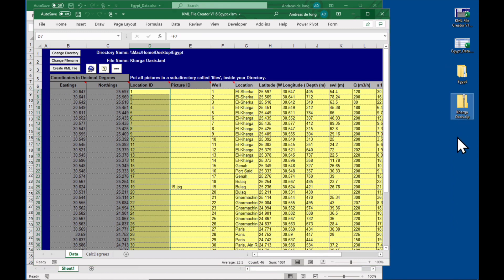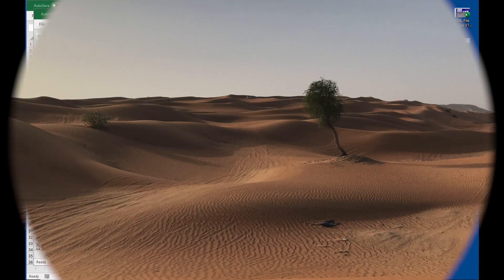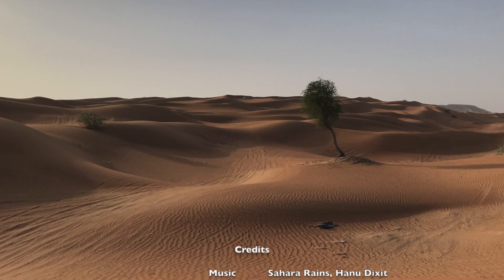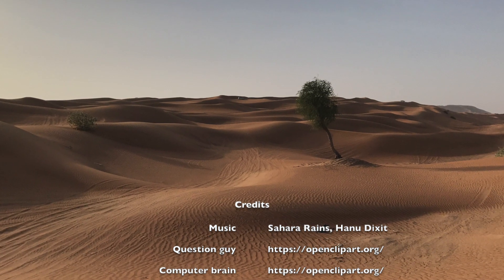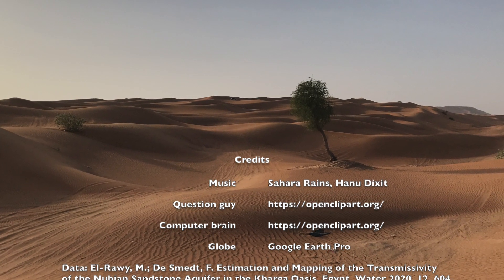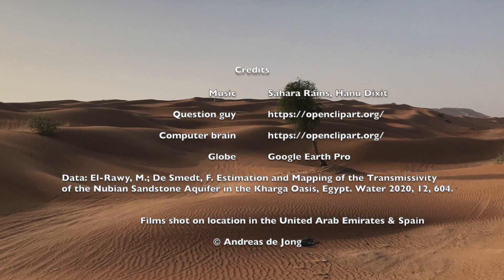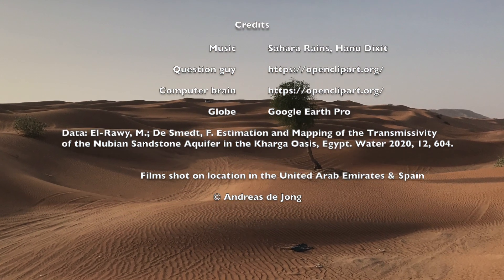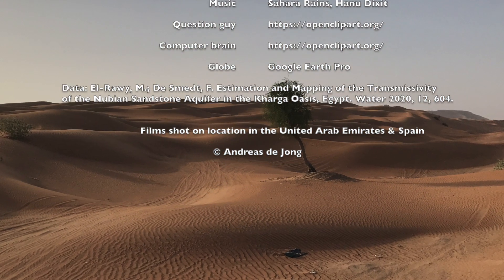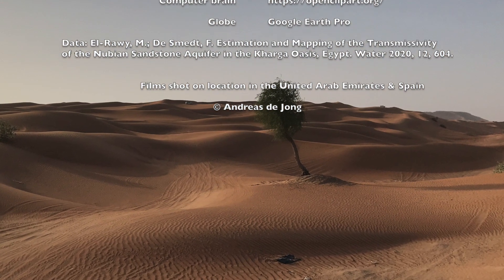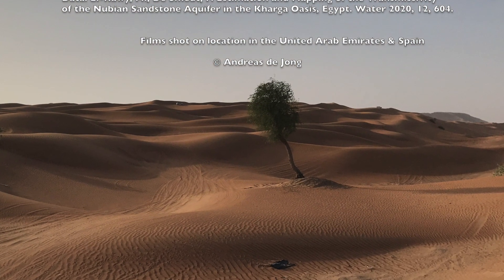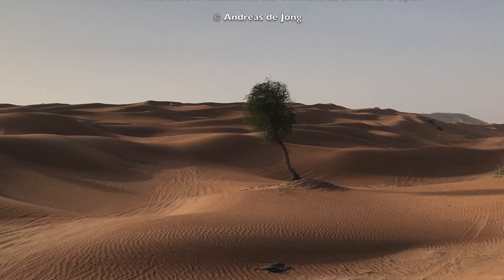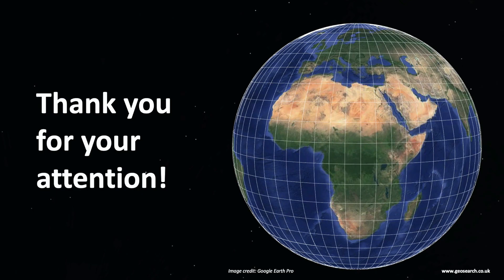I hope that you've enjoyed this little video on the KML file creator and that you'll download it. You'll find a link in the description below and use it for your projects. Thank you very much for watching this video and see you on the next one.